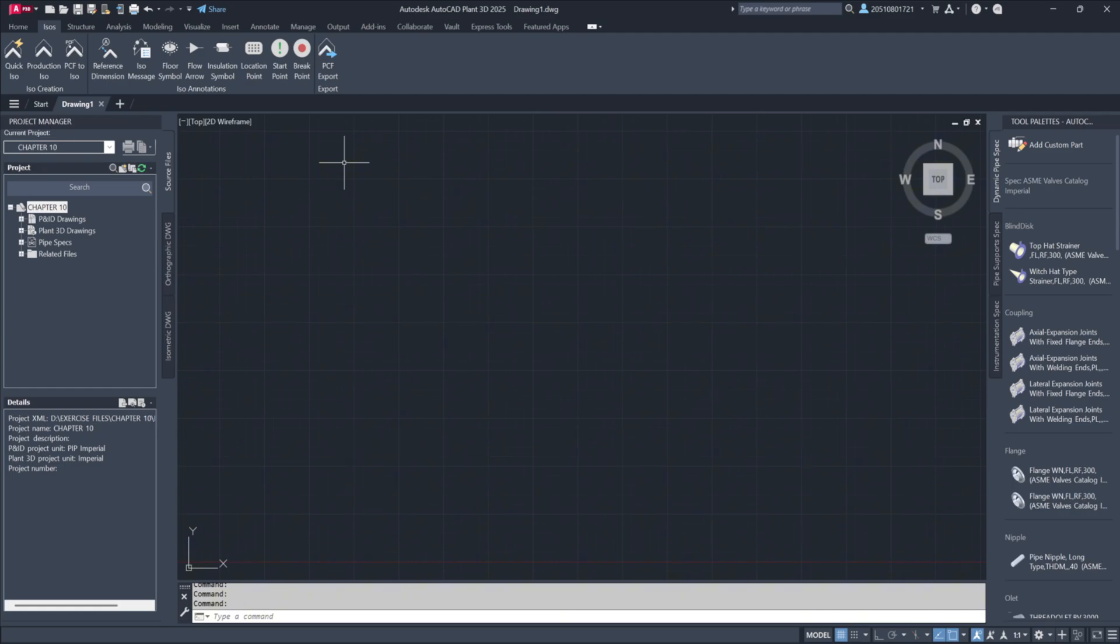During model development, ISOs are often generated at various stages to review layout, identify breakpoints, and ensure clarity by avoiding excessive congestion. However, generating multiple test ISOs can clutter the project database with unnecessary links. To manage this, Plant3D offers two choices.